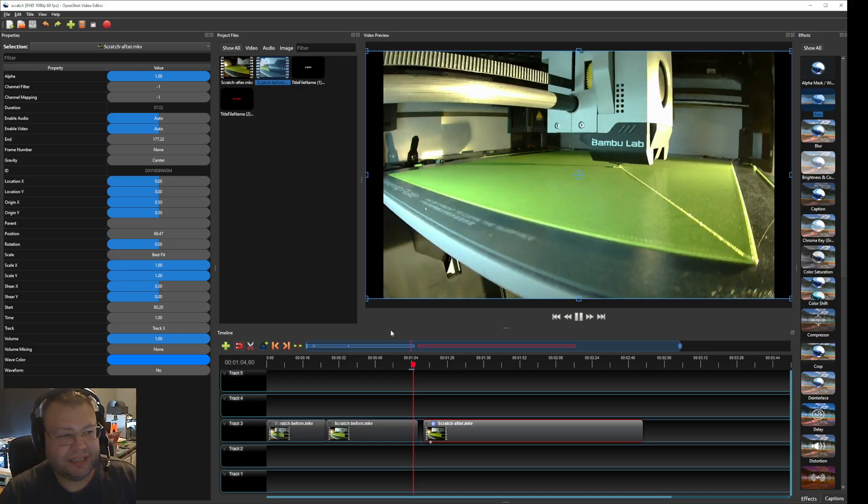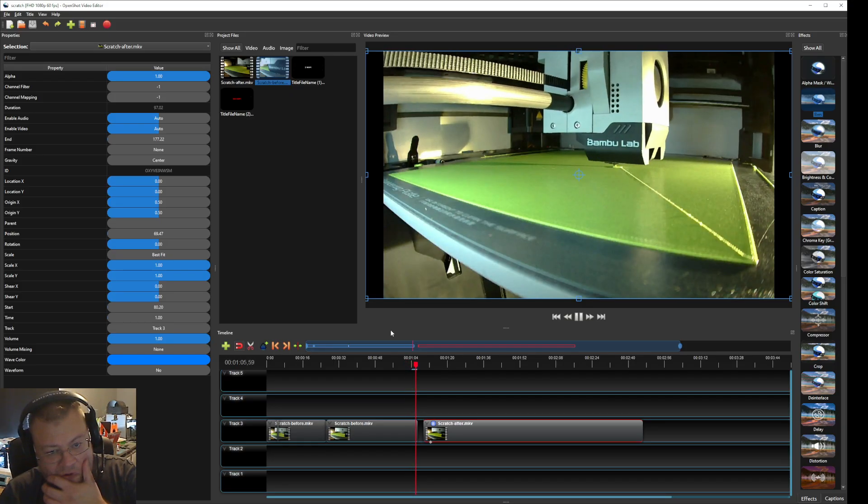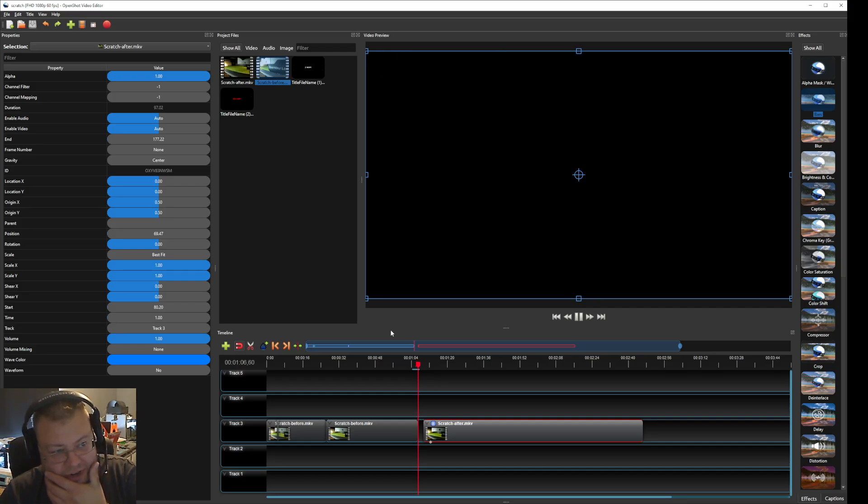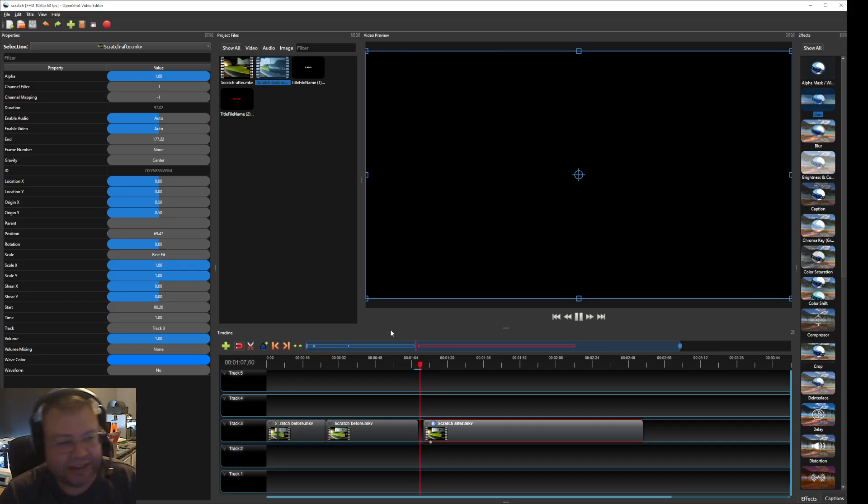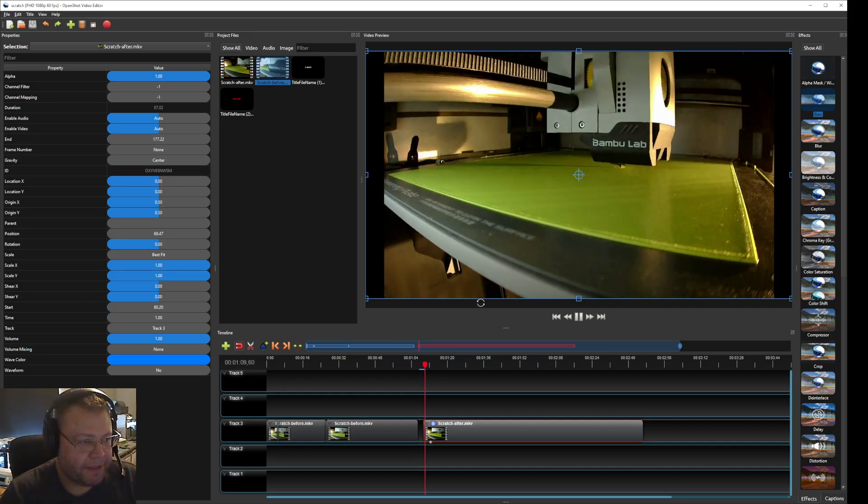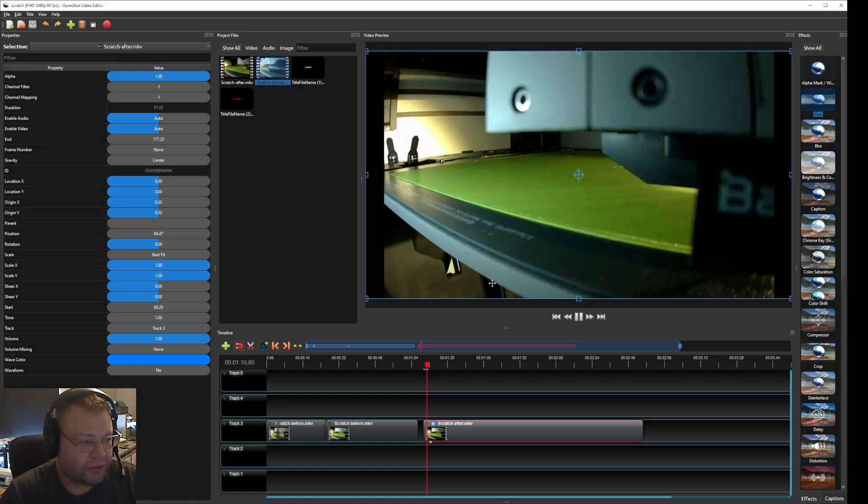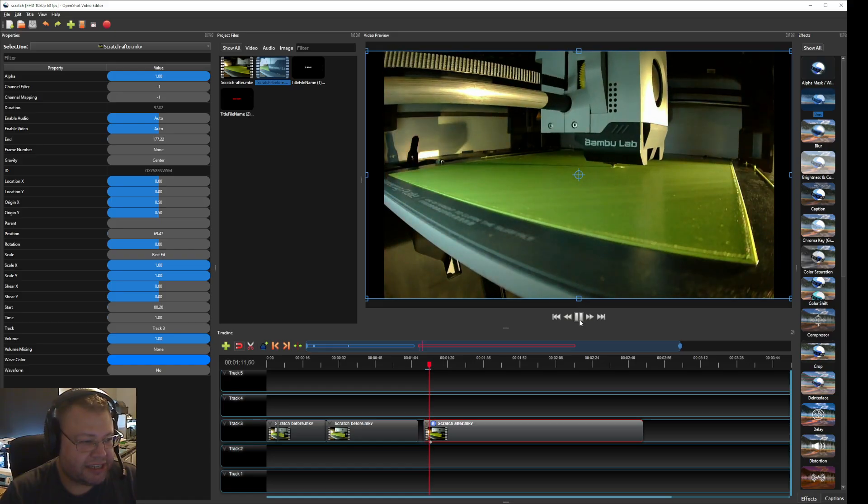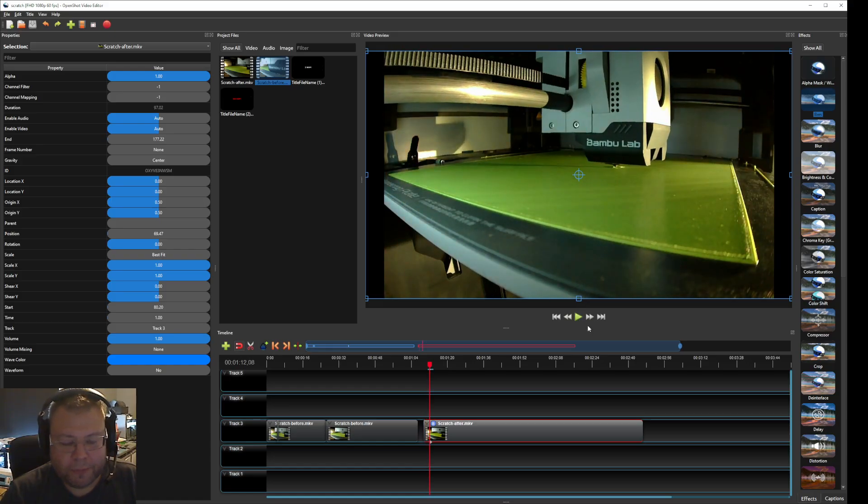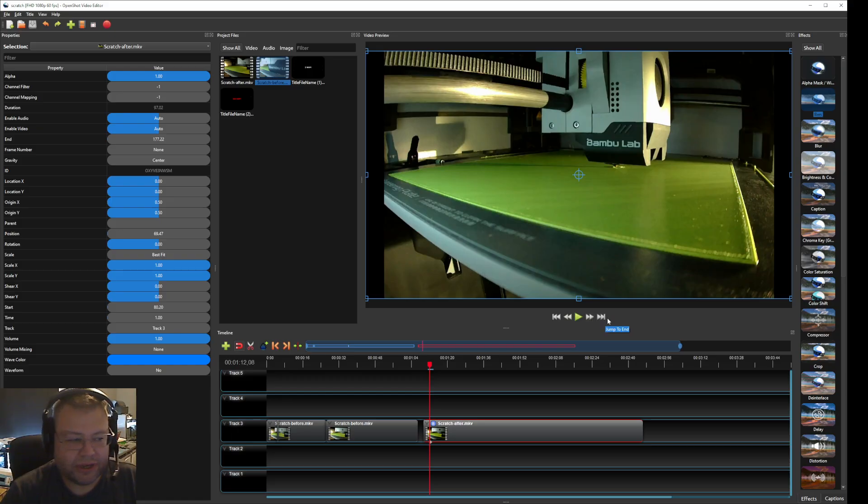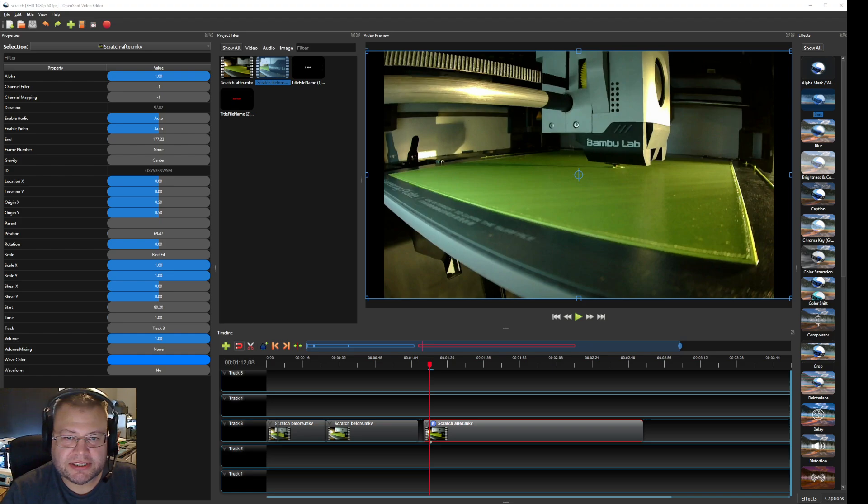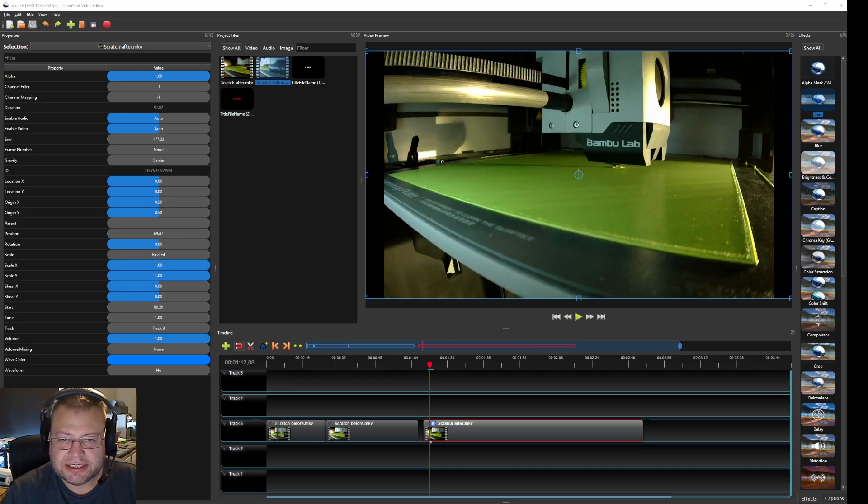But the thing is this can create deformity in the prints. So the setting that you use is I'm going to play it in the media player instead because it's easier to see. So this is after the settings.